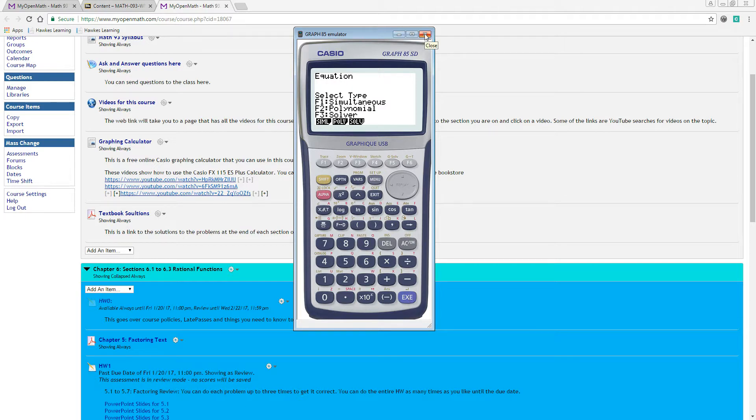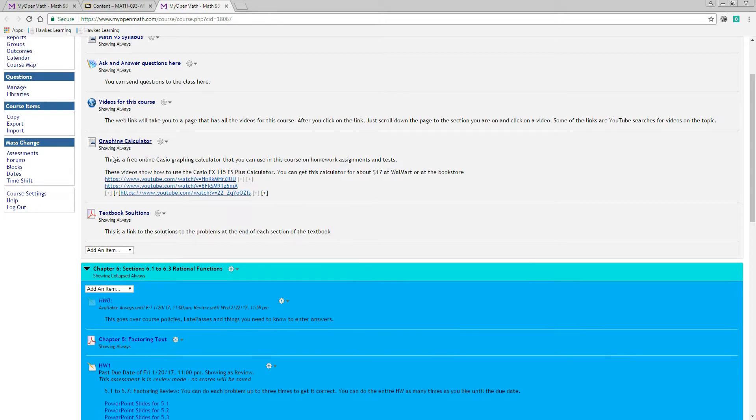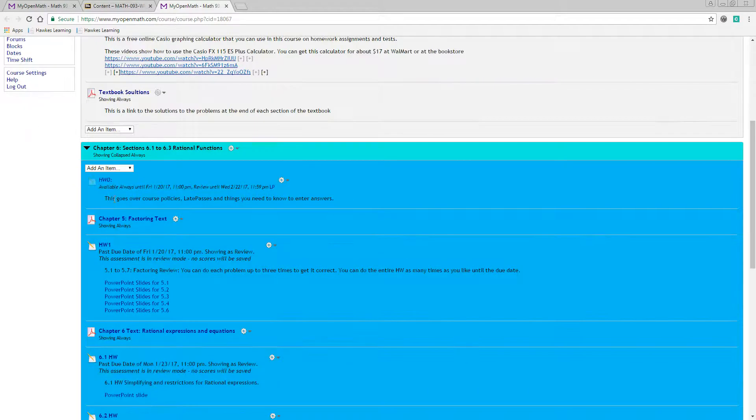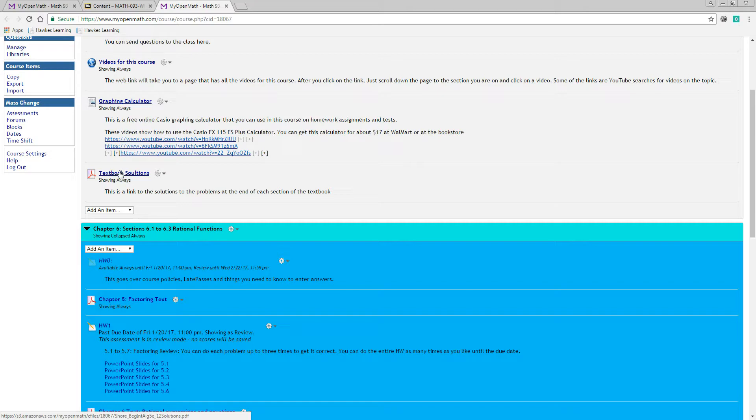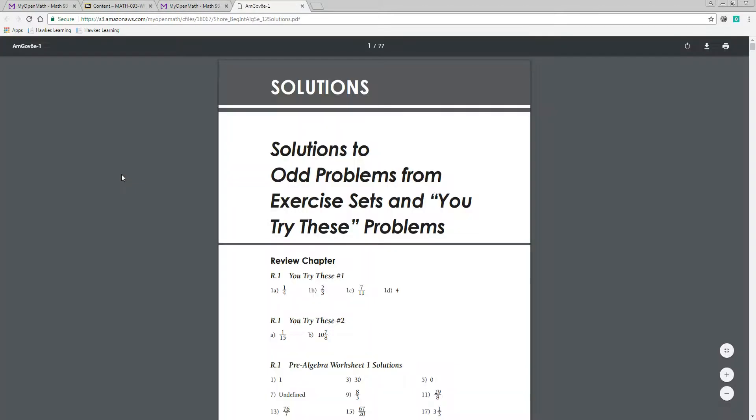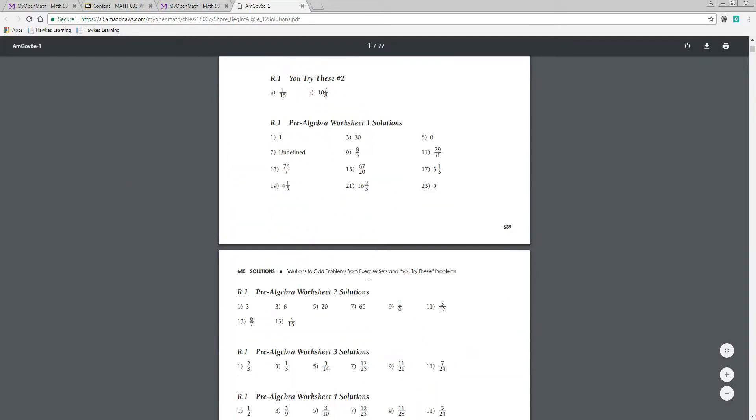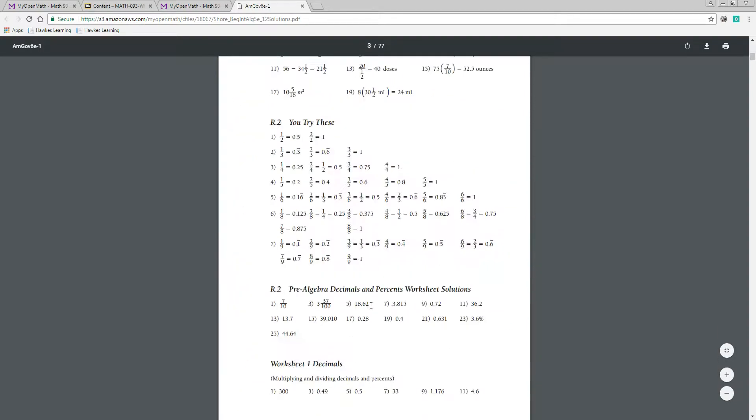And then you also have a free textbook, and then each section, each chapter I should say, has a link to the textbook. Like the textbook solutions are right here. When you click on it, you'll see all the solutions to, I think, just the even problems in the textbook. Well, let's click on it and take a look. So, let's see, like for example, one, three, just the odd ones are answered right here for all the sections.